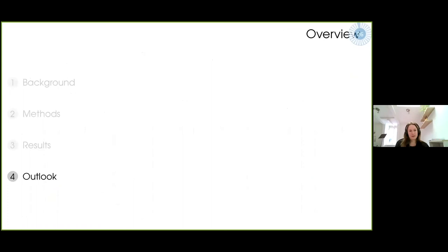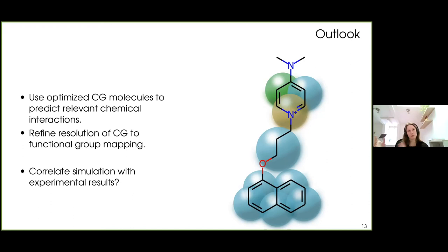As further work, we want to use the optimized structures from our learning procedure to predict relevant chemical interactions for any given target — this should not only work for the lipid I'm using now. I very much want to refine the resolution of my mapping tables, needing more data to predict what functional group or chemistry maps to which bead type. And we hopefully will be able to correlate the simulation and prediction results with experimental data.